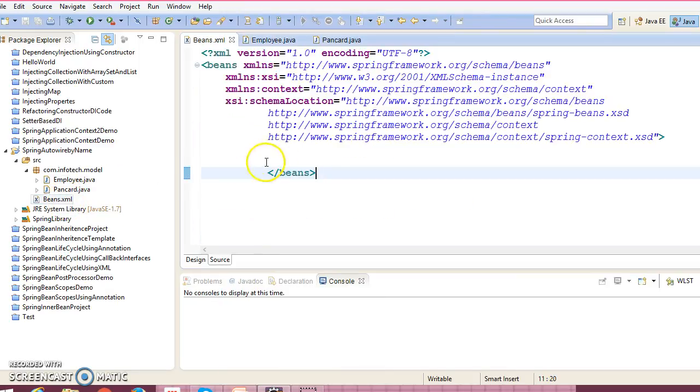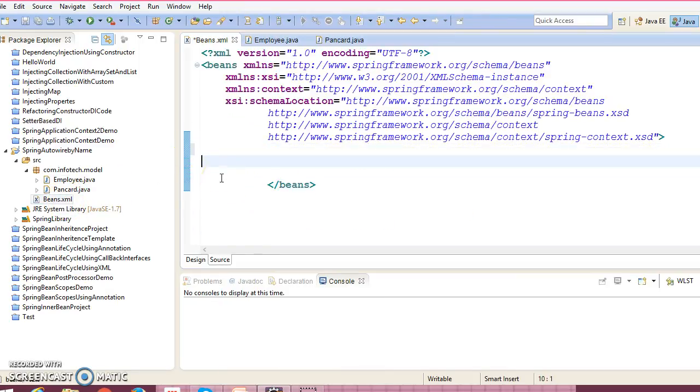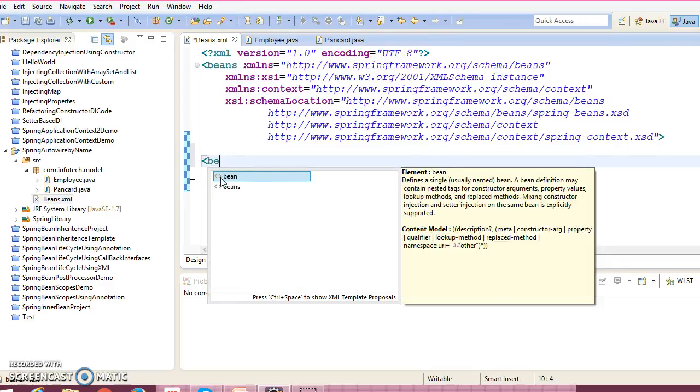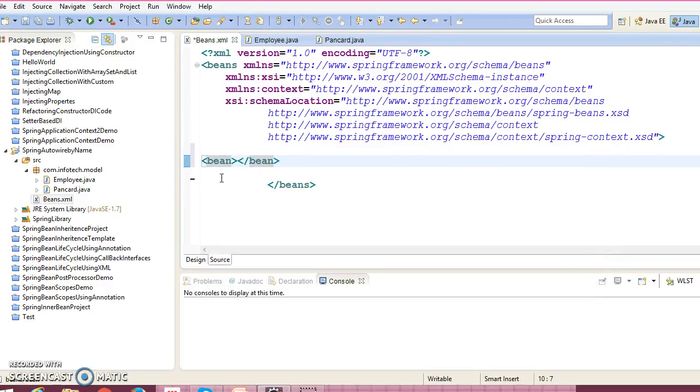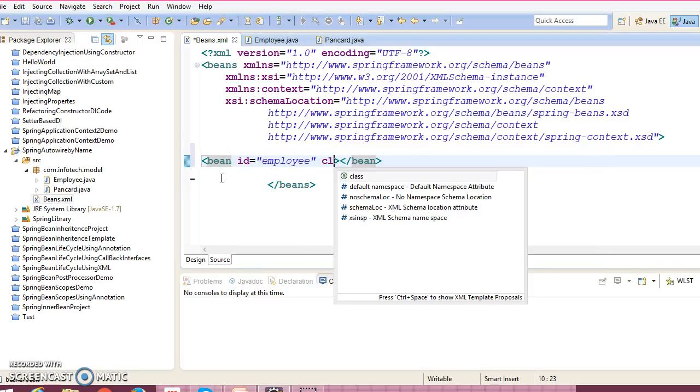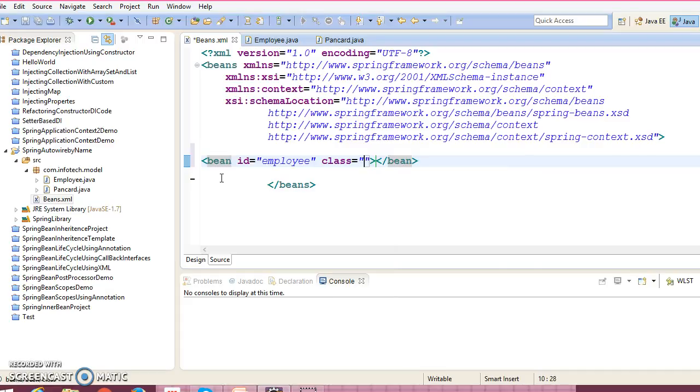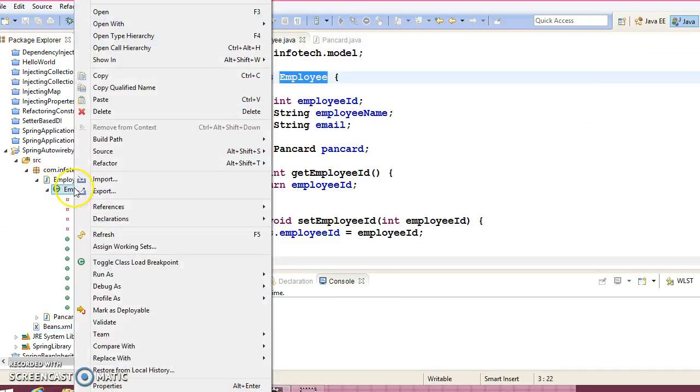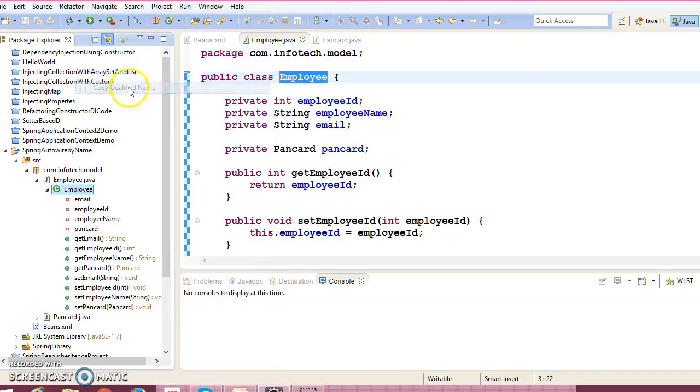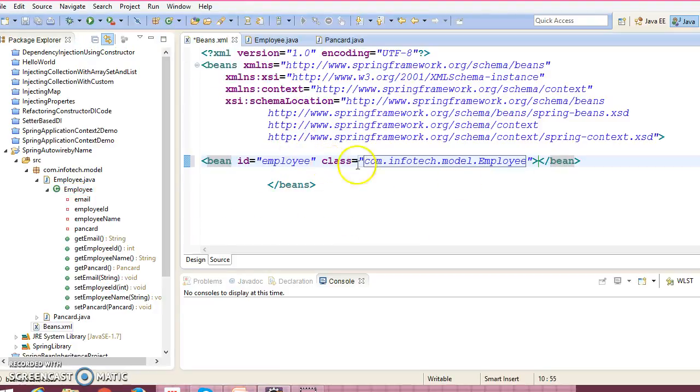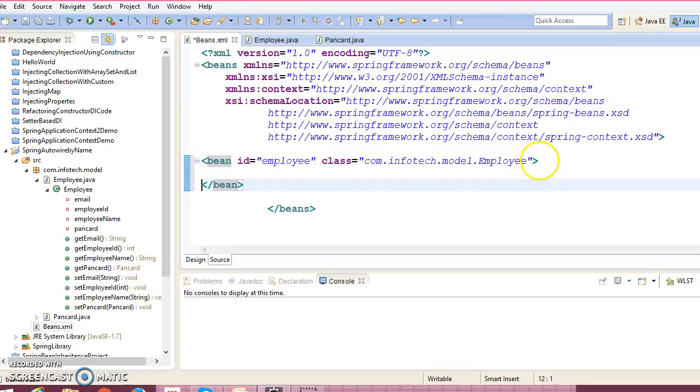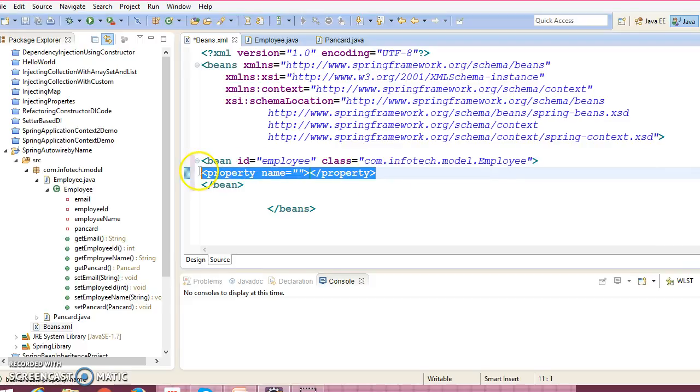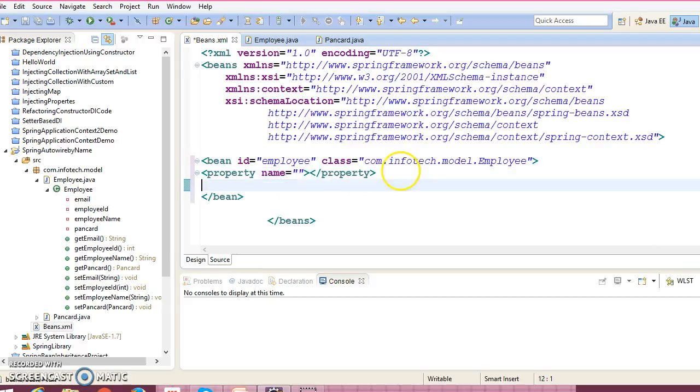Now in configuration file, let's configure these beans. So we have our first bean, we have employee, so bean id equal to employee, class equal to qualified name of your bean class. Copy qualified name.